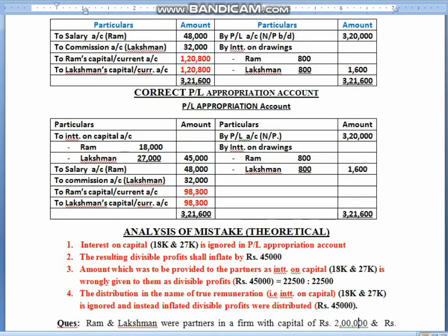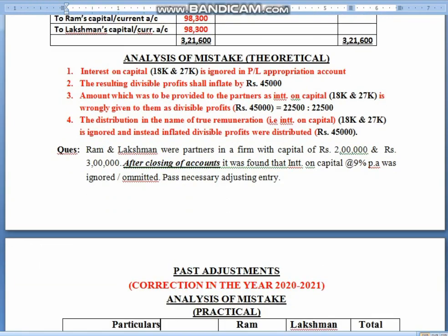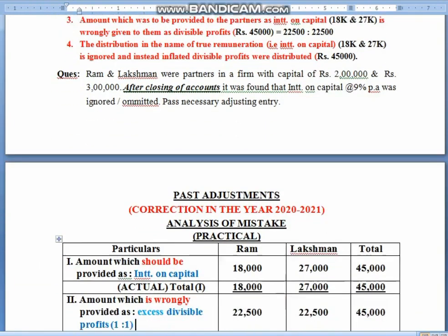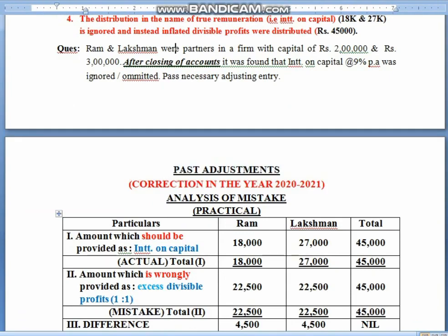Children, this money is discovered in the next year. So when you rectify the error in the next year, we call it past adjustments. Children, now you got the topic — it is past adjustments. Now let's see how you get the question on this. The question will come like this: Ram and Lakshman are partners with capital of 2,00,000 and 3,00,000. After closing of accounts, it was found that interest on capital at 9% was ignored or omitted. Pass the necessary adjusting entry.